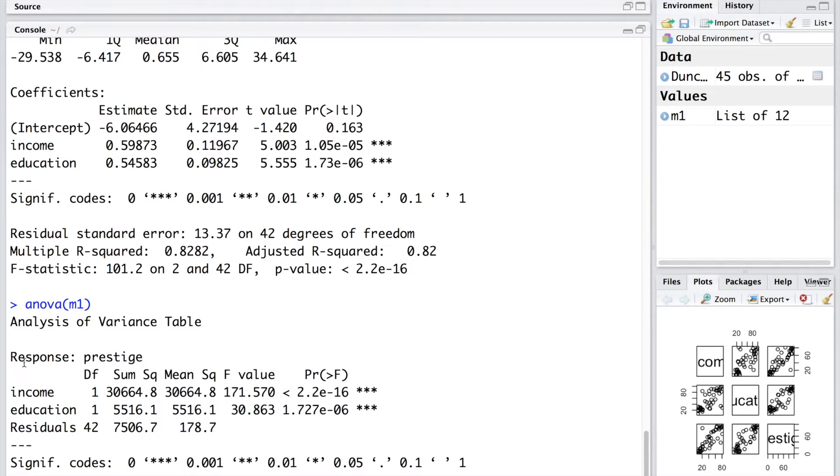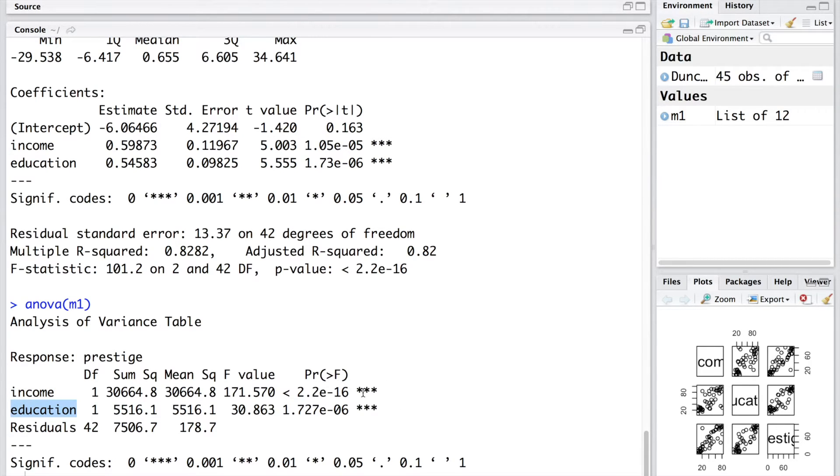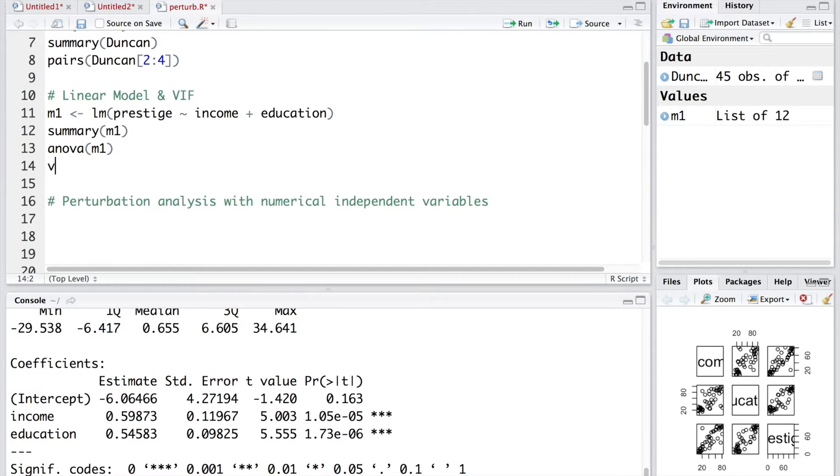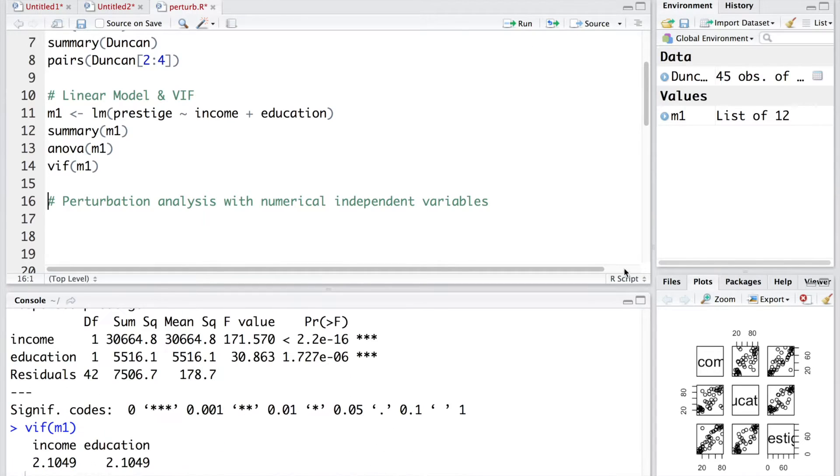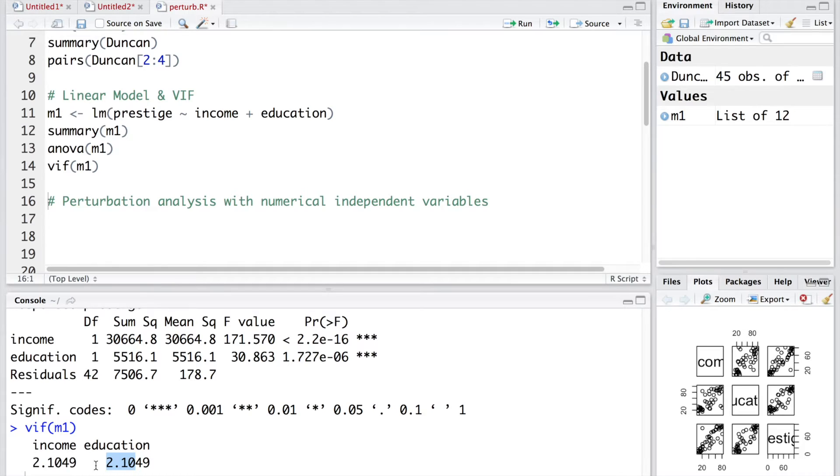We can look at ANOVA. This is just the ANOVA table. And both income and education, as you can see, are statistically significant with very small p-values. We can also do VIF, variance inflation factor. We get these two values like 2.1, 2.1. It's much below 10. So we can say that there is absence of any multicollinearity problem.